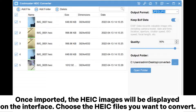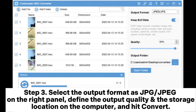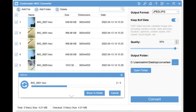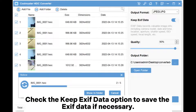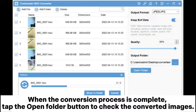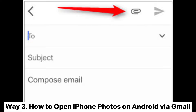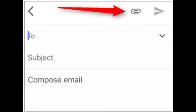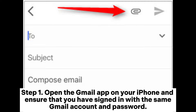Choose the HEIC files you want to convert. Step three: select the output format as JPG or JPEG on the right panel, define the output quality and the storage location on the computer, and hit Convert. Check the Keep EXIF Data option to save the EXIF data if necessary. When the conversion process is complete, tap the Open Folder button to check the converted images.